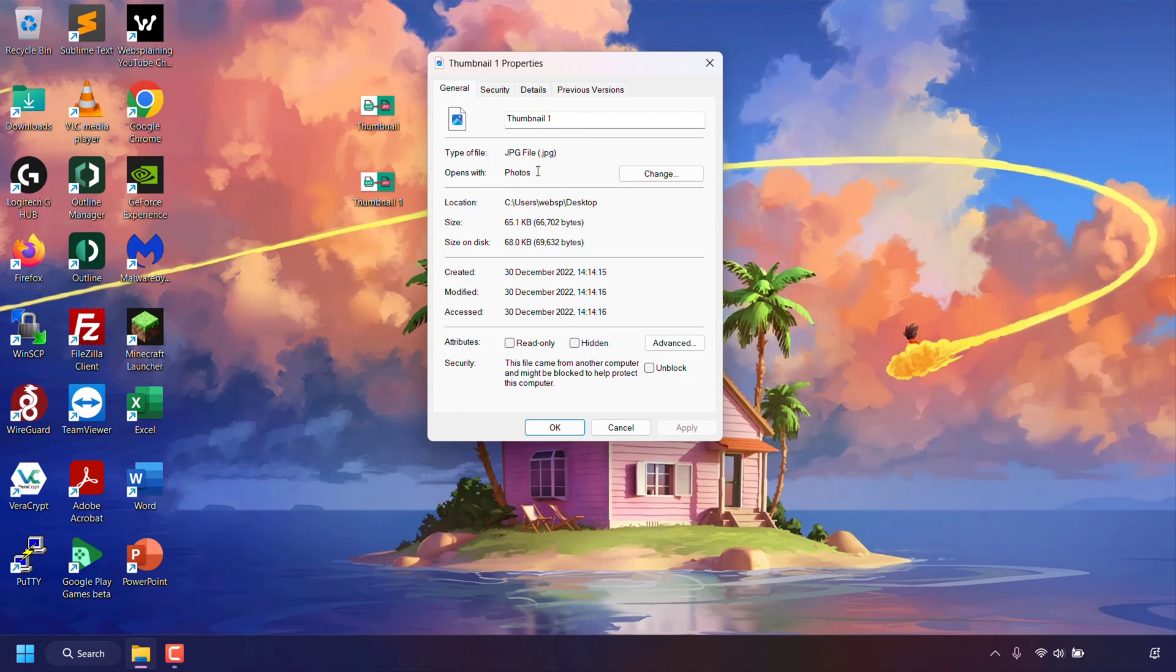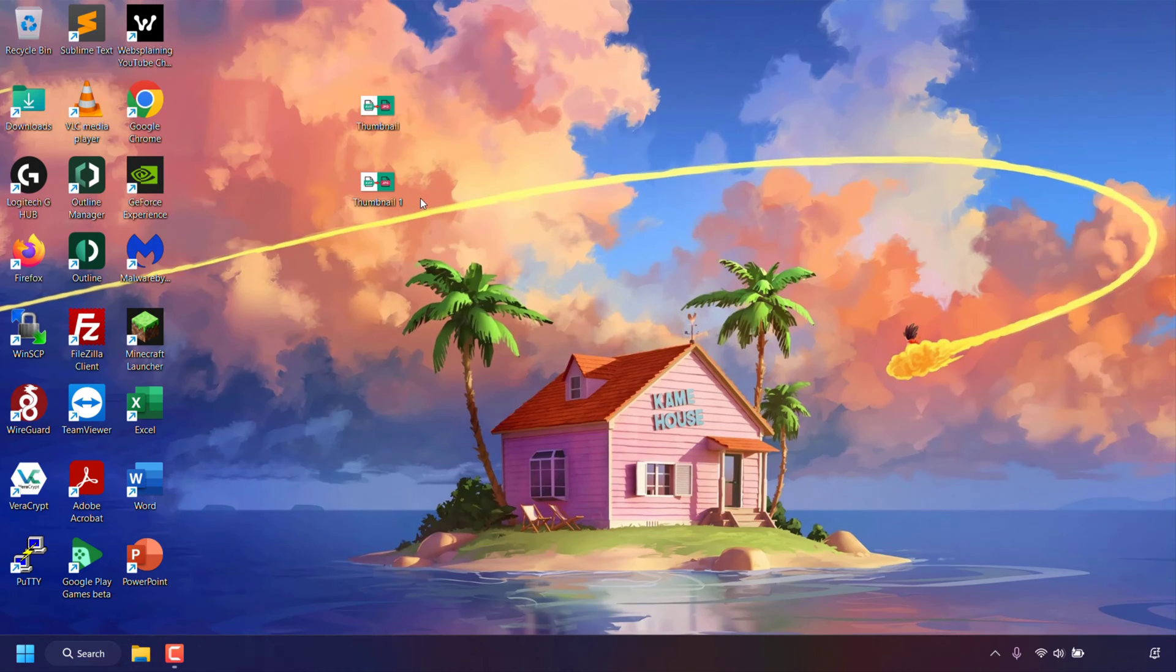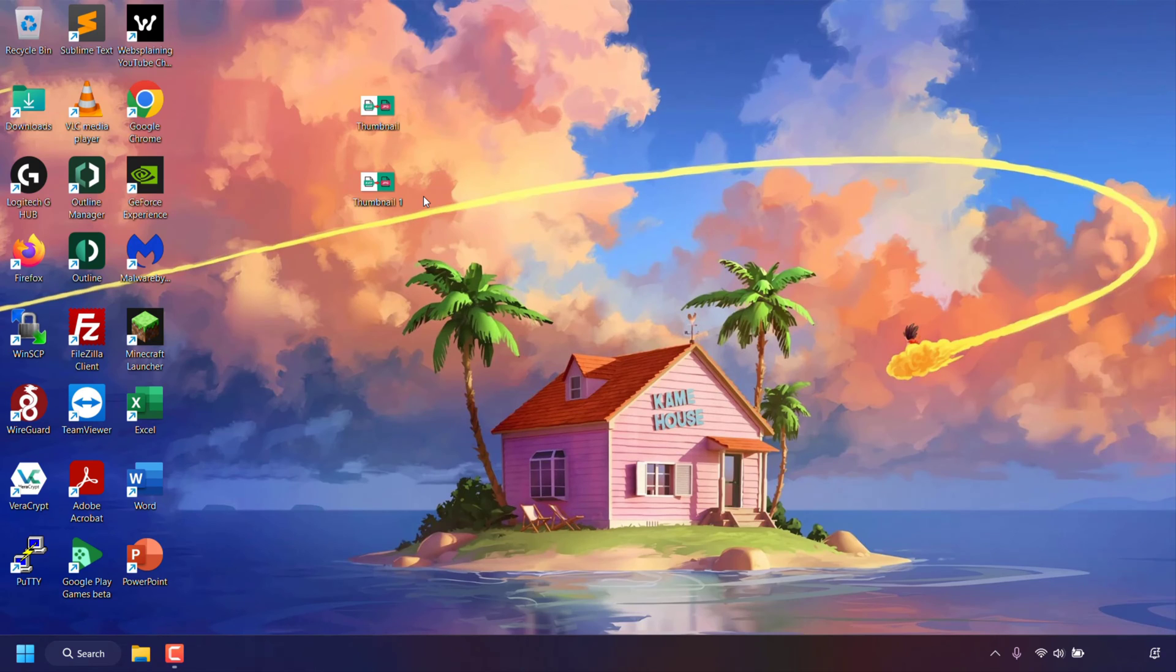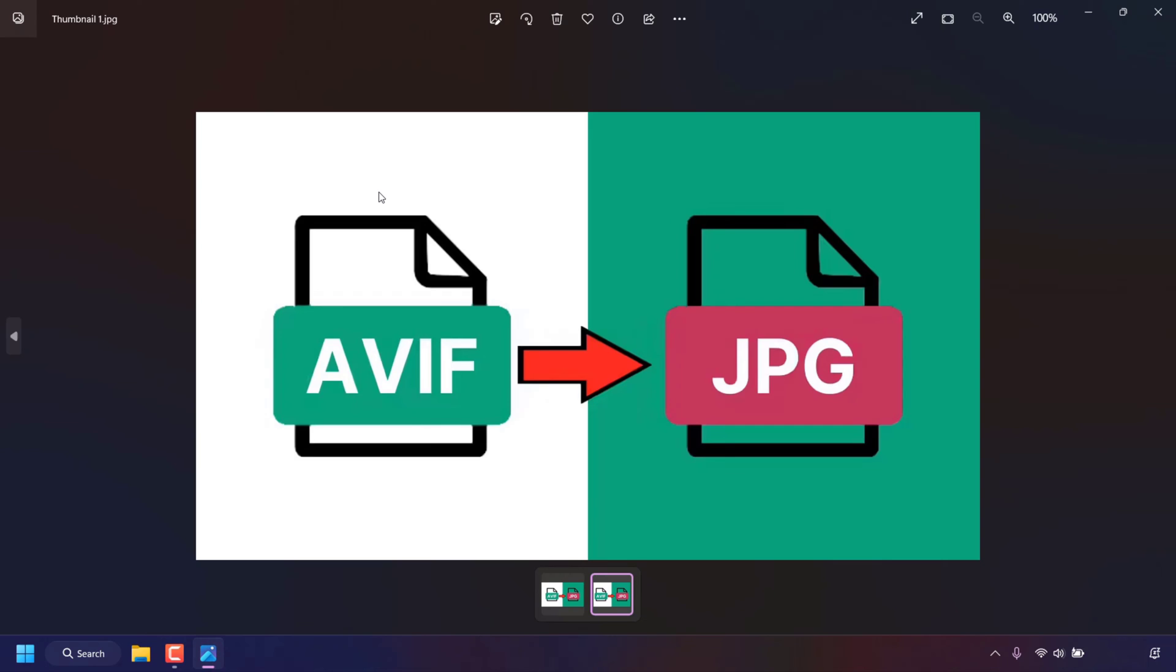This means we have successfully converted our AVIF file to another image format and just to show you that this JPEG image is indeed working correctly all I'm going to do is double click on this image file to preview our JPEG image in the Windows Photos app.